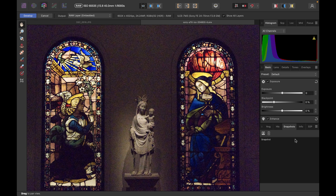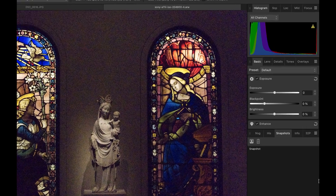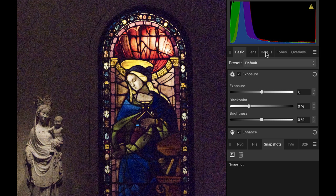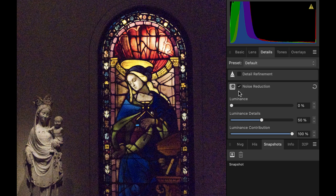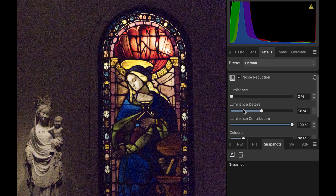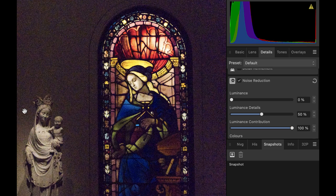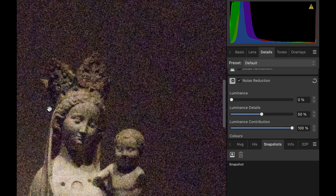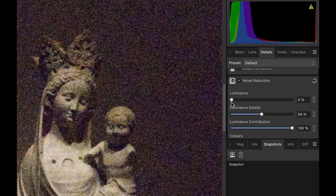Of course, Affinity Photo comes with a capable noise reduction feature, but what's the problem with using it? Let's just try the standard noise reduction of Affinity Photo, which is available in Develop Persona. We're going to click on the Details tab and then choose noise reduction. Let me just zoom in a little bit so we can really see the noise.